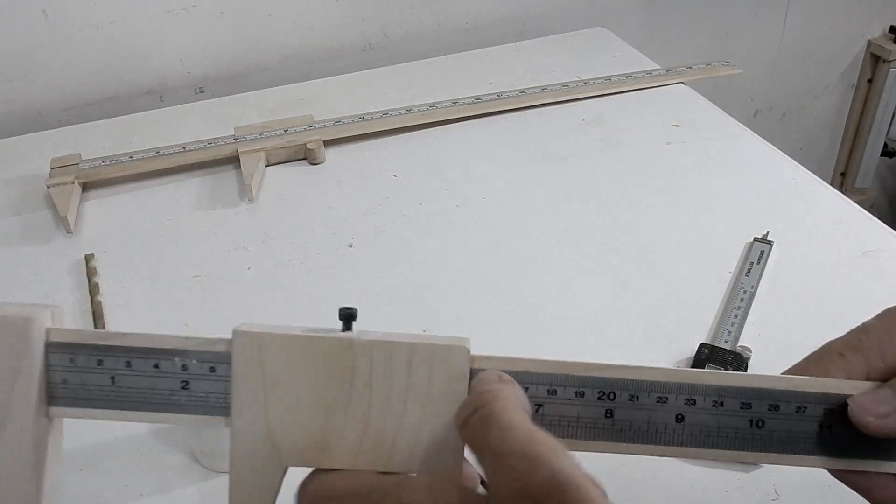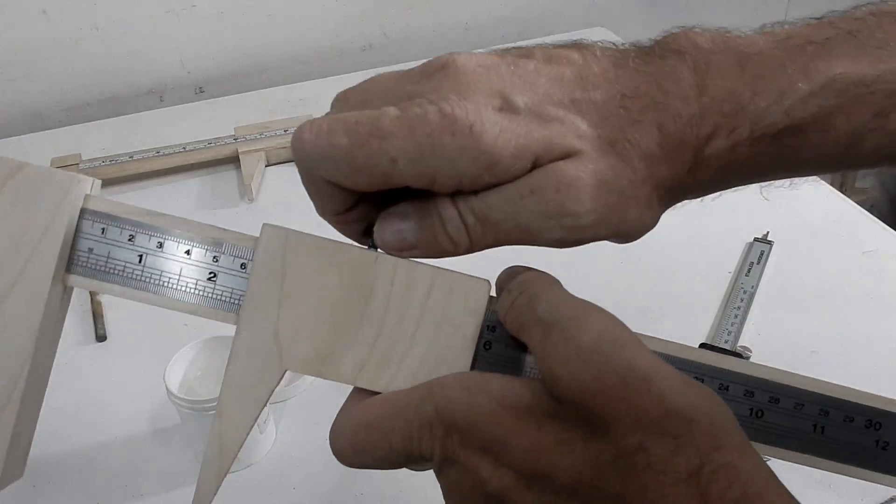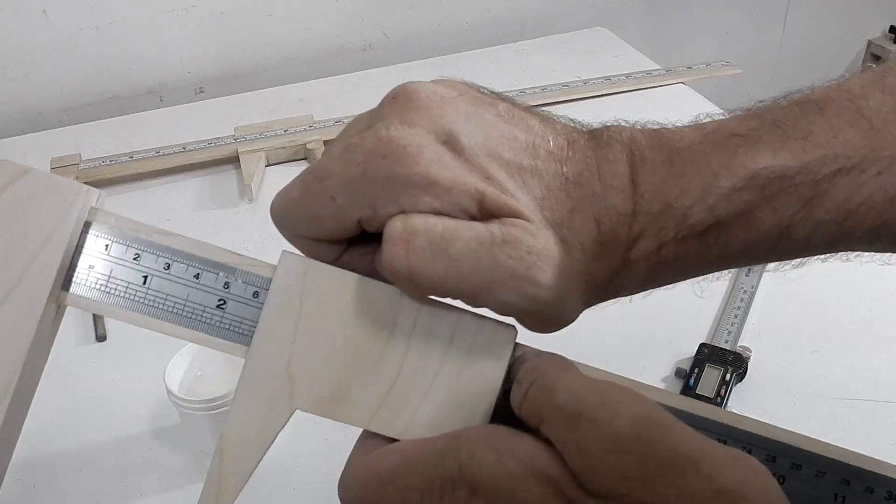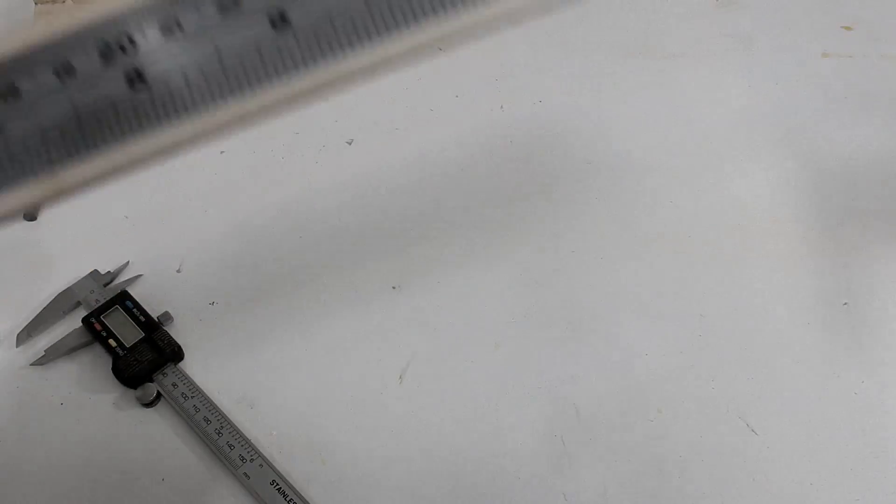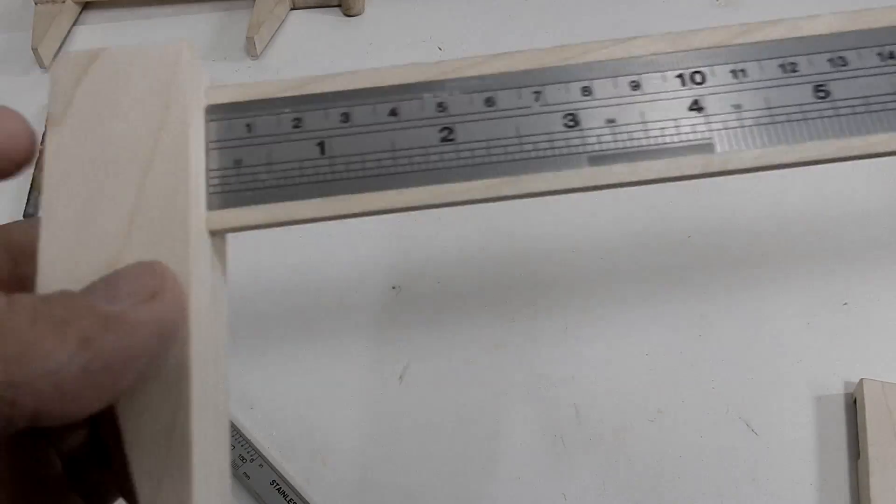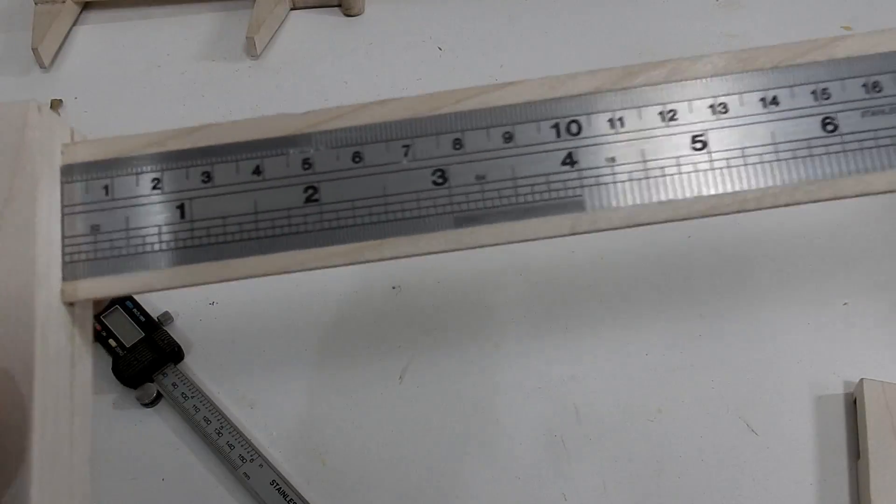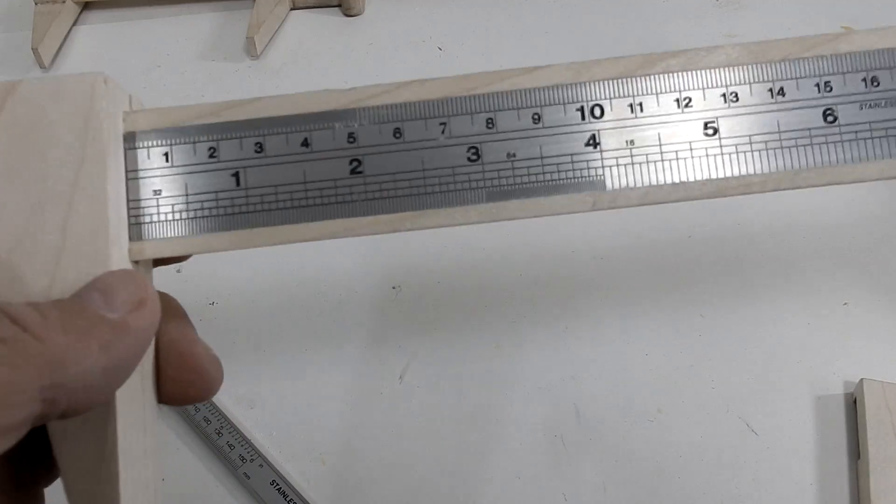And it can now be adjusted to any setting. For the ruler I just added a few drops of CA glue into the track and I put it inside there.